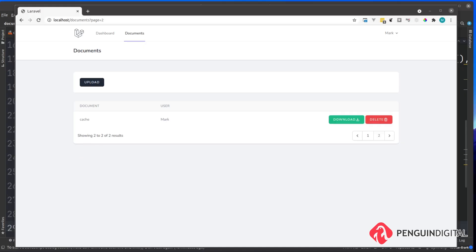In the last video we finished off our front end - we listed out our documents and paginated them. In this video we're going to put the final touch on our upload process, which is to read the document's content and save it to the database. We need to do this so we can search the documents.